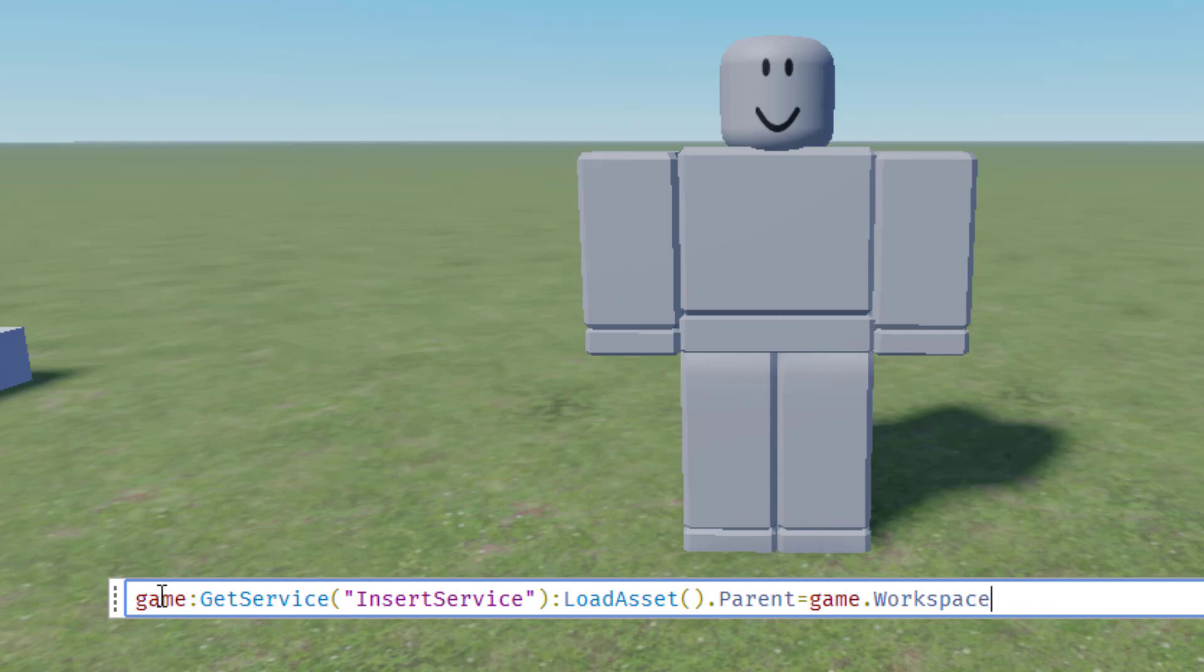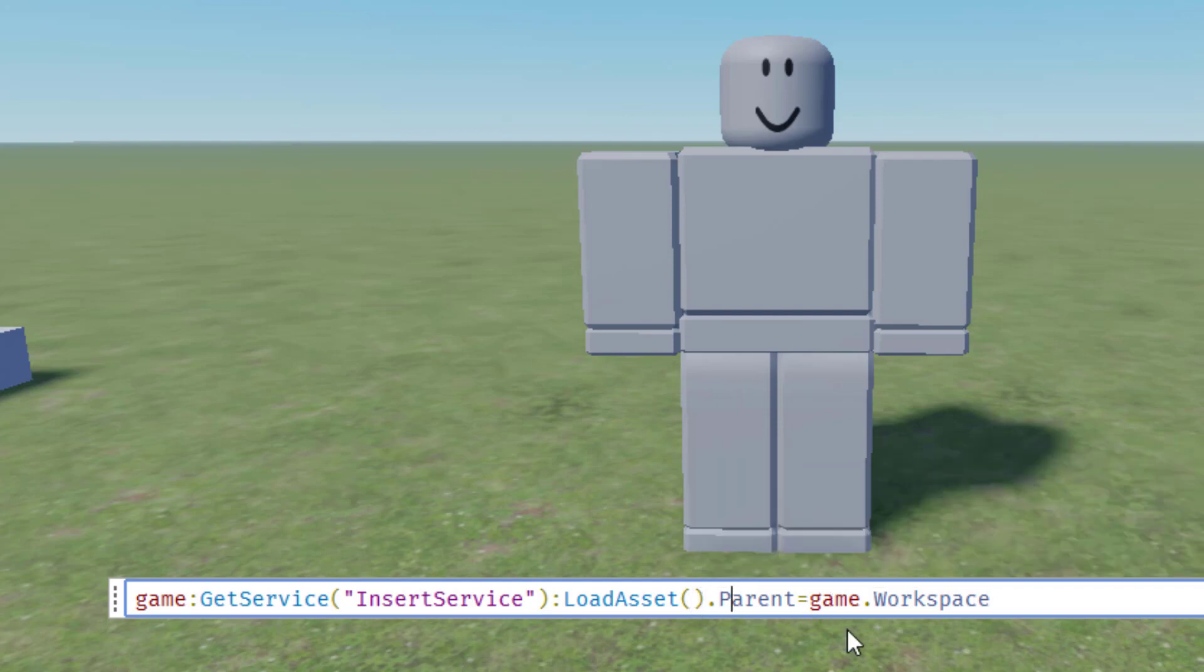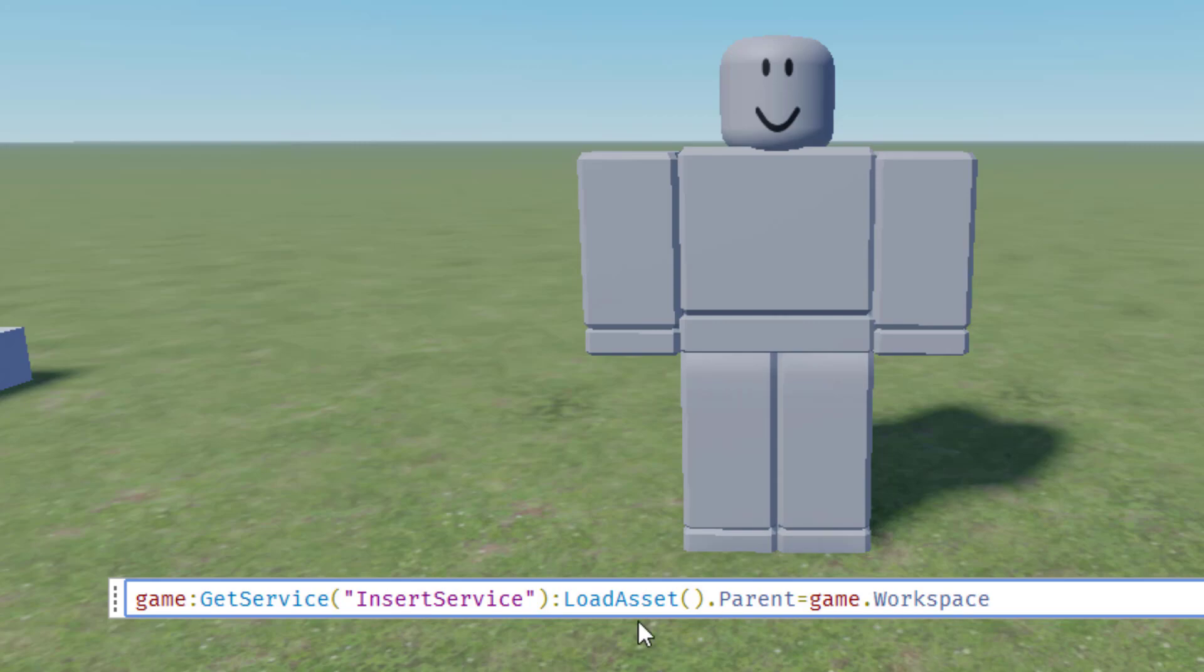So the script is game colon get service parentheses quotes insert service then end parentheses colon load asset parentheses and then right there in that parentheses that's where we're going to put the asset ID number colon parent equals game dot workspace. And again, you want to make sure you check your capitalization. When you're typing that script, many times it'll autocomplete for you.